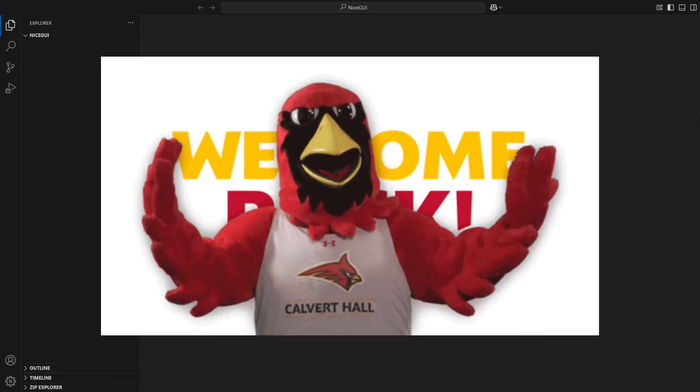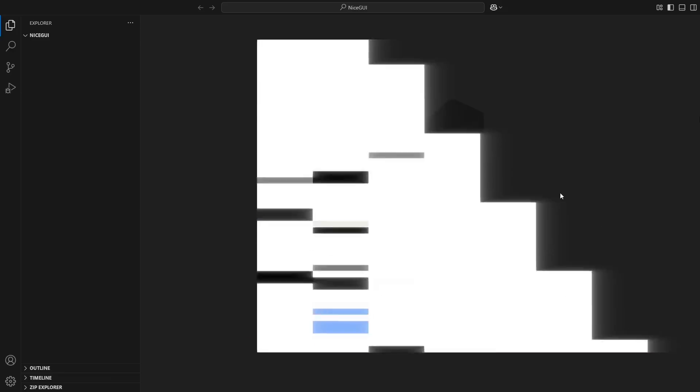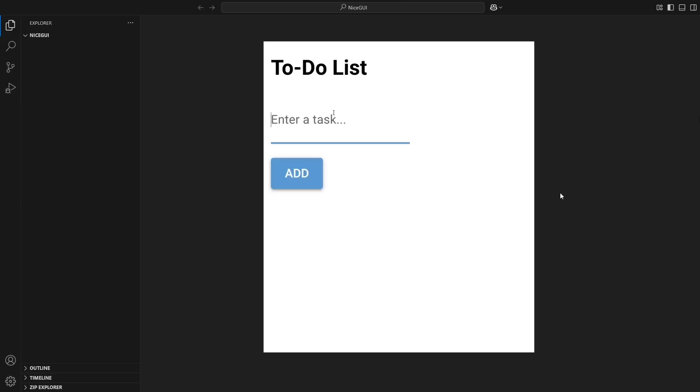Welcome back to TurtleCode. Today, we're going to build a simple to-do list app using NiceGUI, a Python framework that makes web development easy and fun.